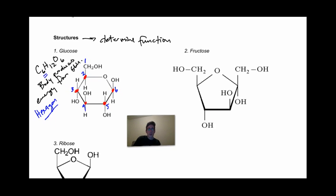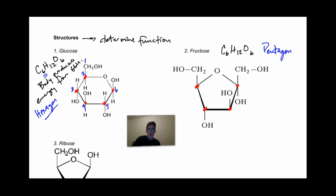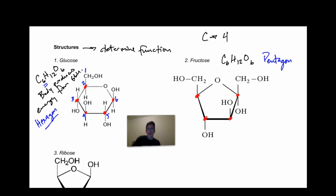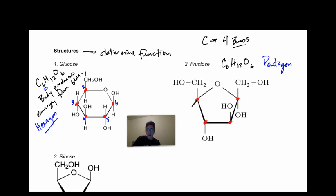Let's compare that to fructose. Fructose is another sugar and its formula is also C6H12O6, but notice this structure is different — it's a pentagon structure. It also has implied carbons at positions one, two, three, four in the ring, and two on the outside. There are also implied hydrogens; remember each carbon can have four bonds, so there's a hydrogen here and another hydrogen there. Numbering the carbons: one, two, three, four, five, and six again.